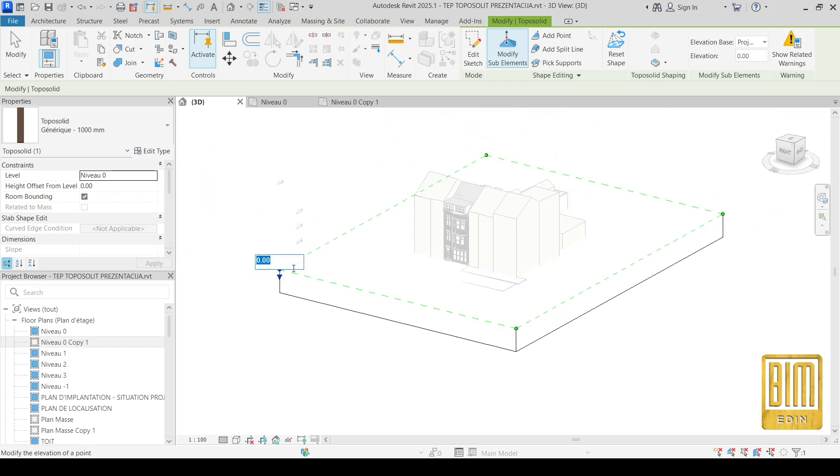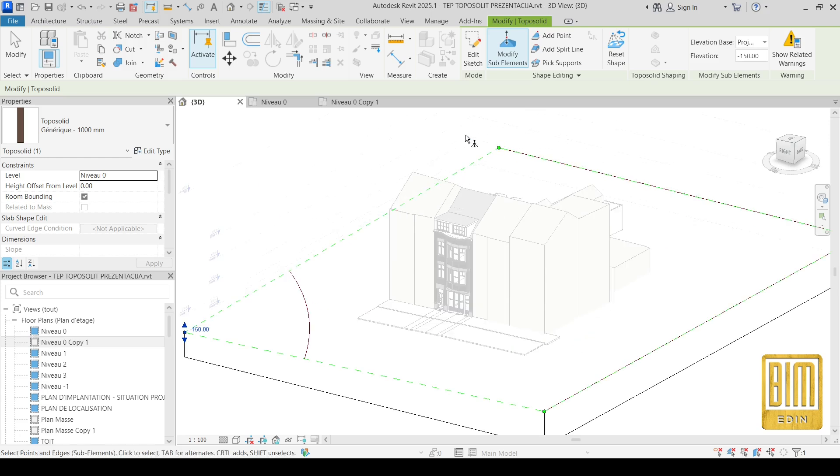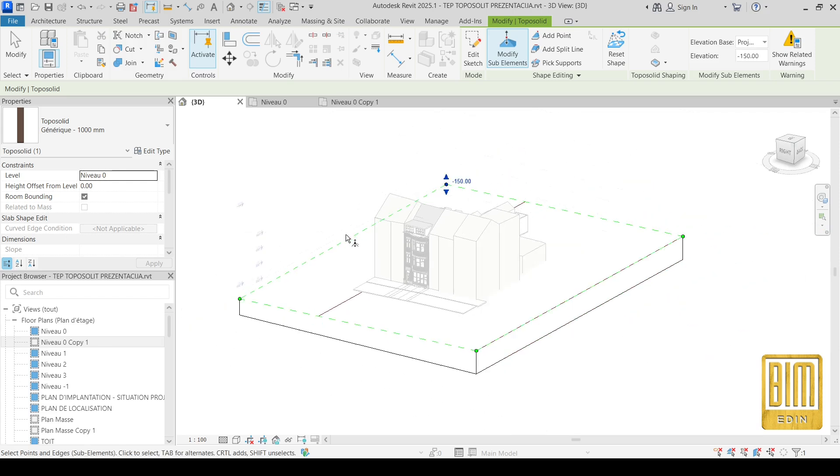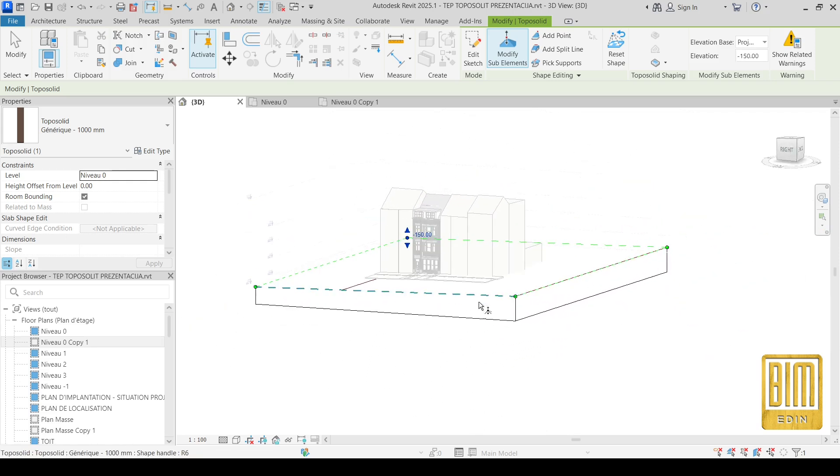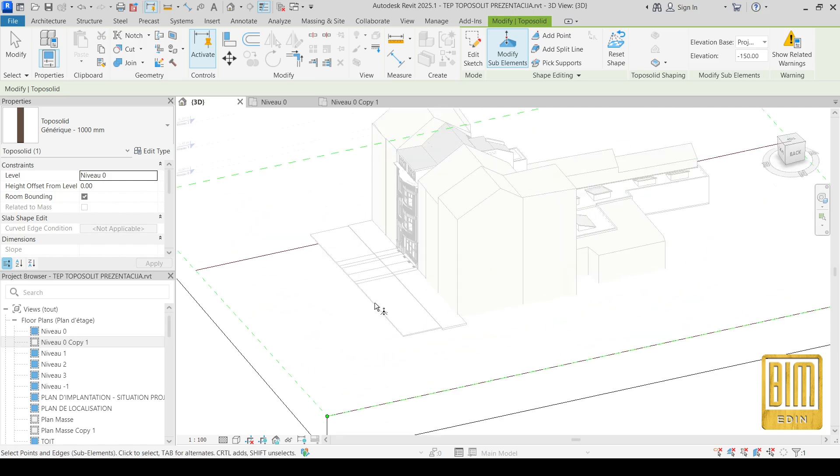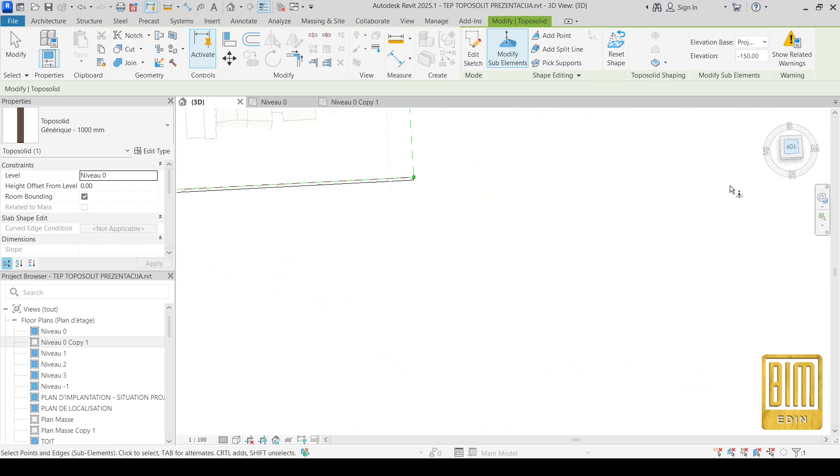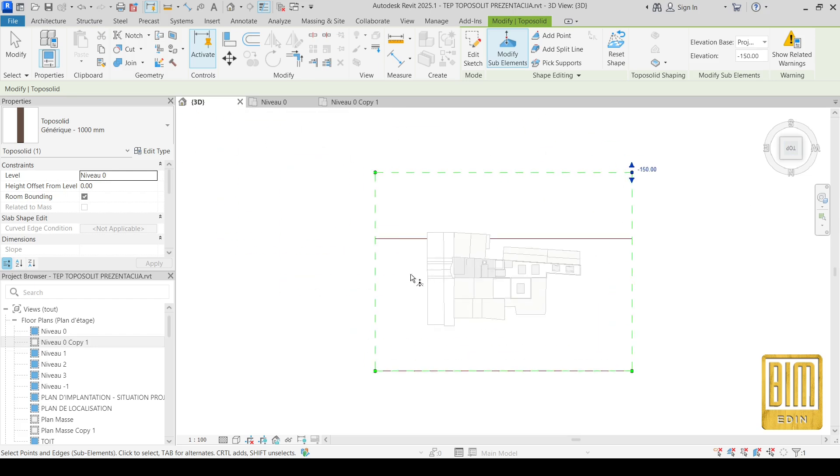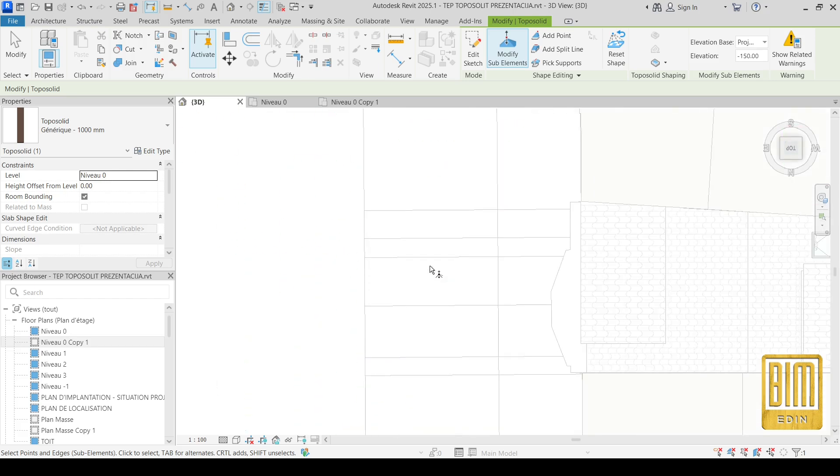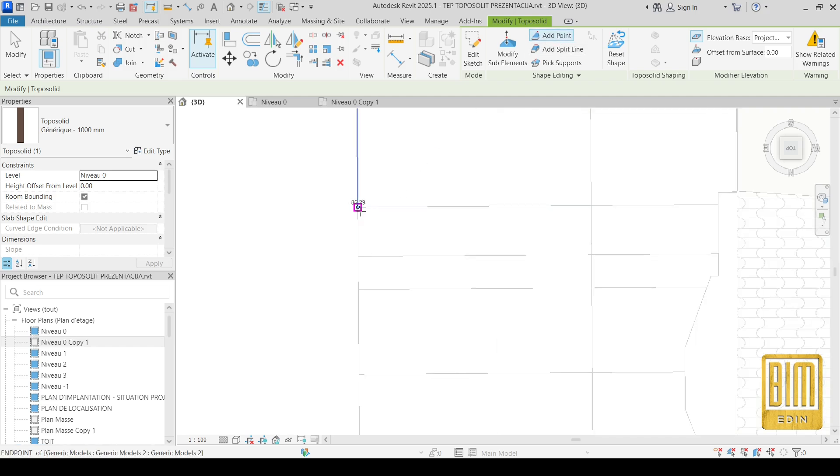For example, you can select these points here and you can change the height or elevation. I will do the same here. And now I need to add points on this part here. I will do it from 3D view.